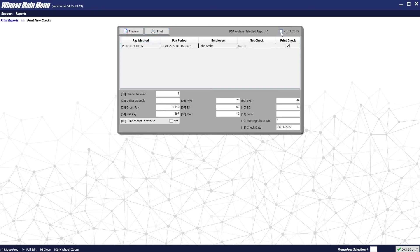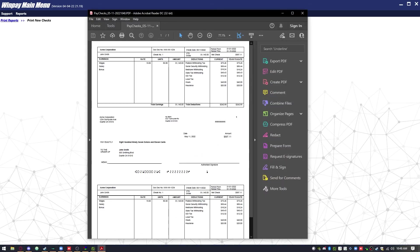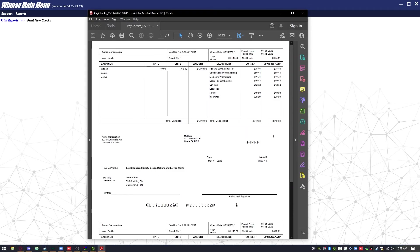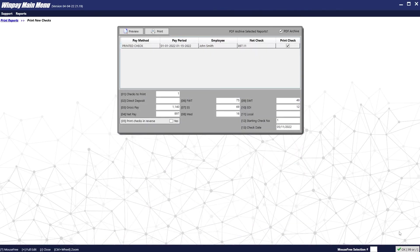Or we can select PDF Archive, which will do either of those, but also make a PDF archive of the checks. In this case, we will preview. Here we can see the check that is created. We are done, so we will close out. And we will push OK.